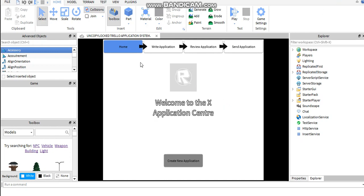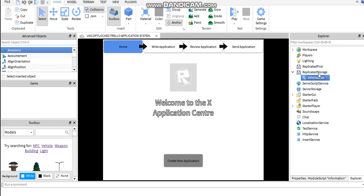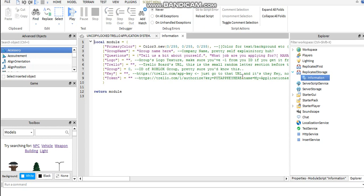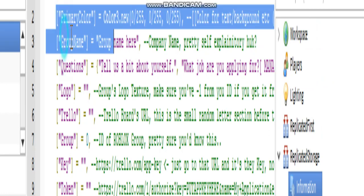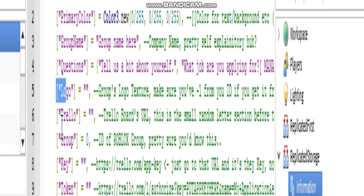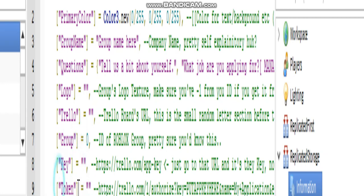So, full screen. What you're going to do is on the side where it says replicated storage, hit the little arrow, double click on information. Right here it says primary color, group name, questions, logo, Trello group, key, and token.